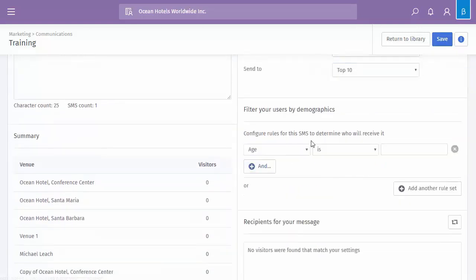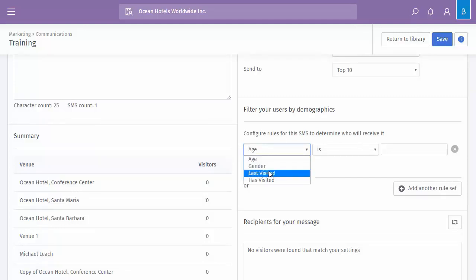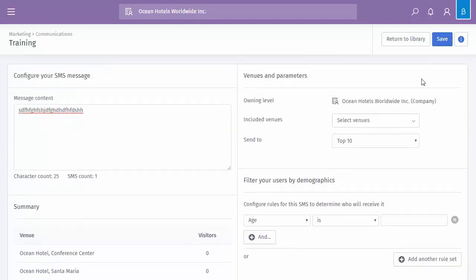And again, I can add the relevant rule set, age, gender, last visited and visited as we could, as we saw in the previous example.